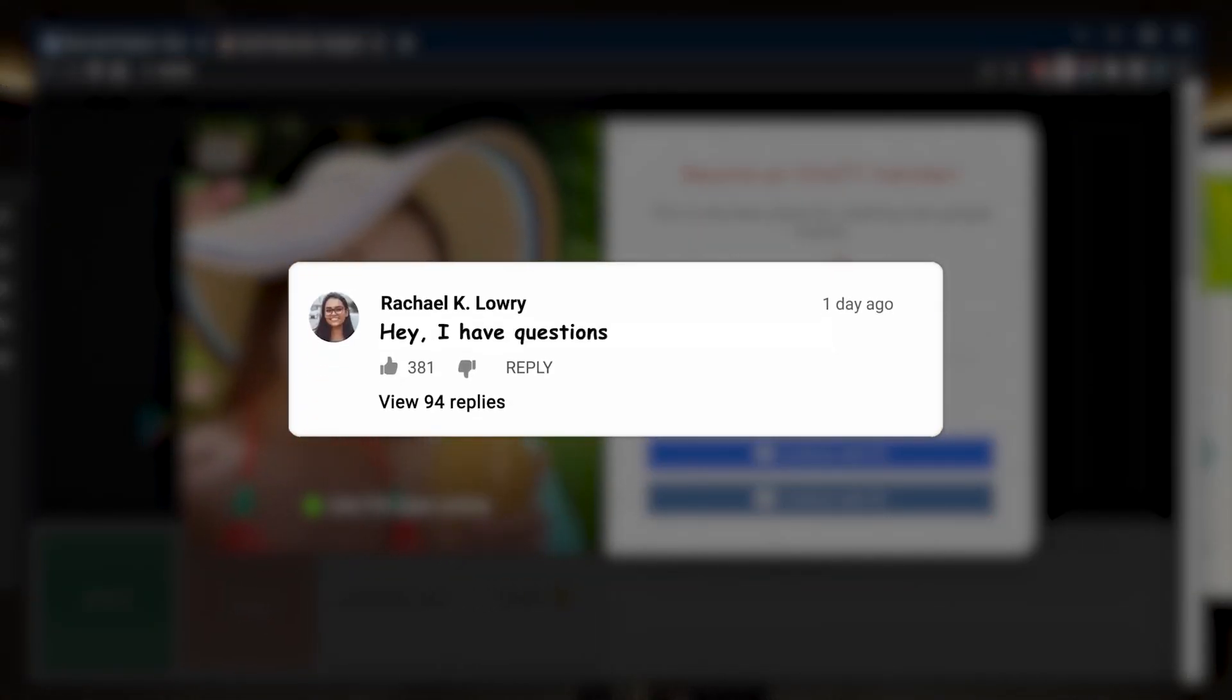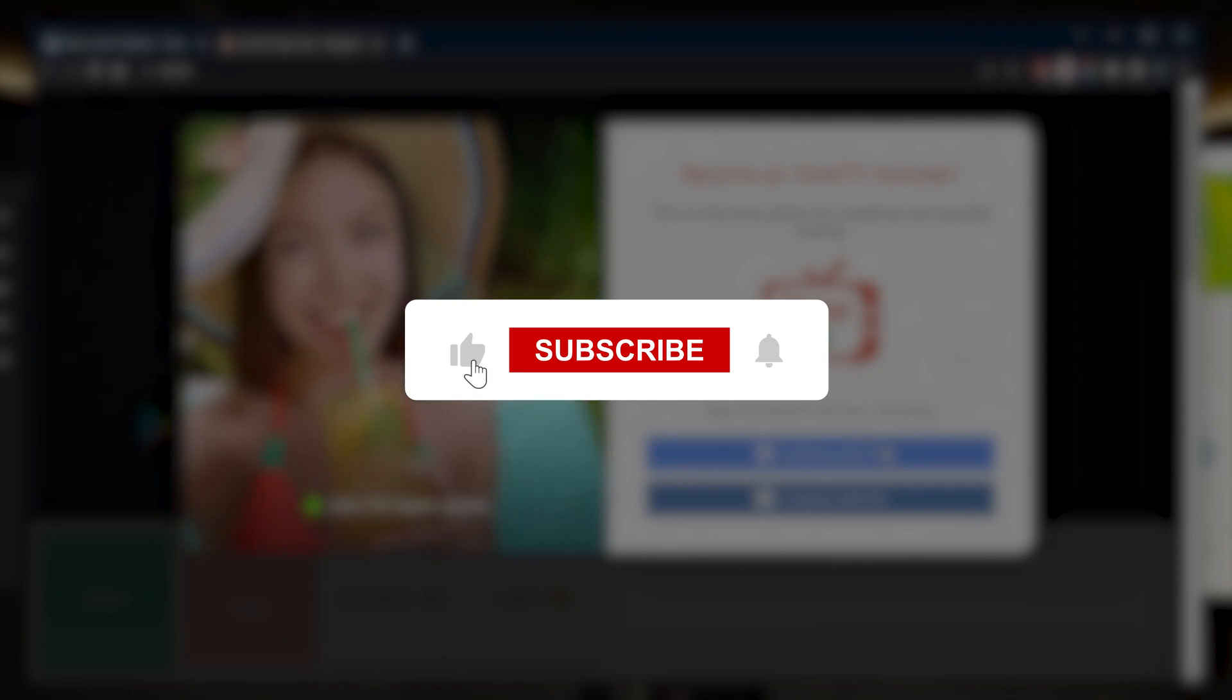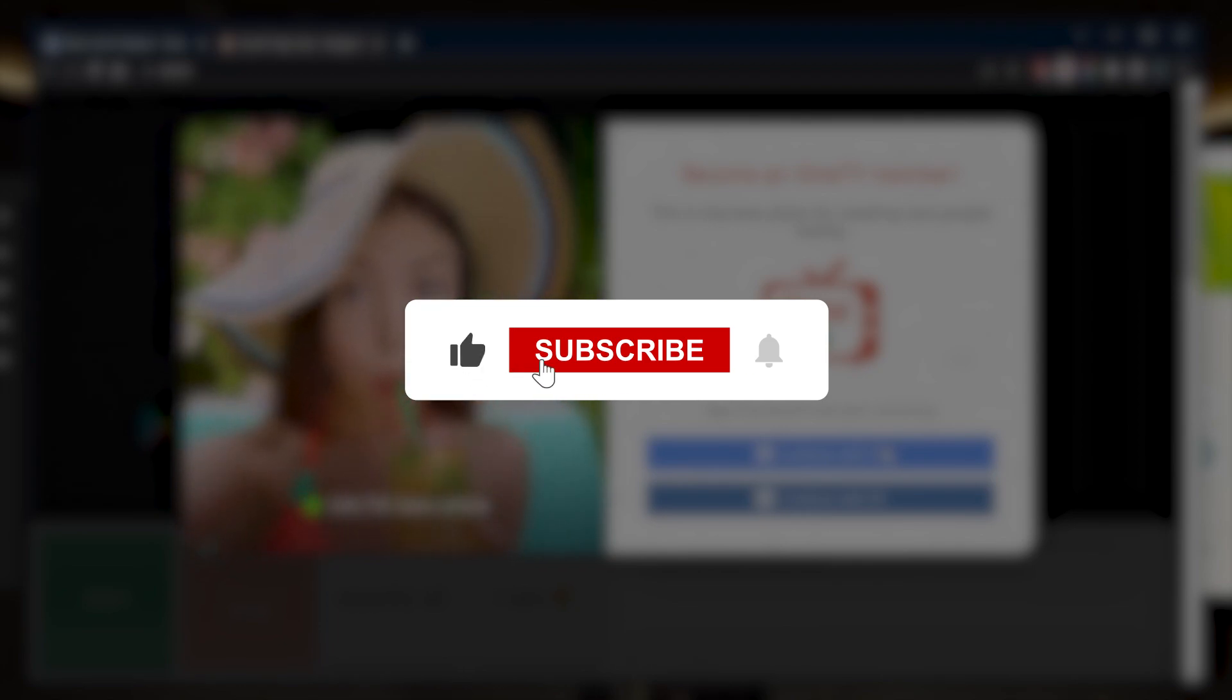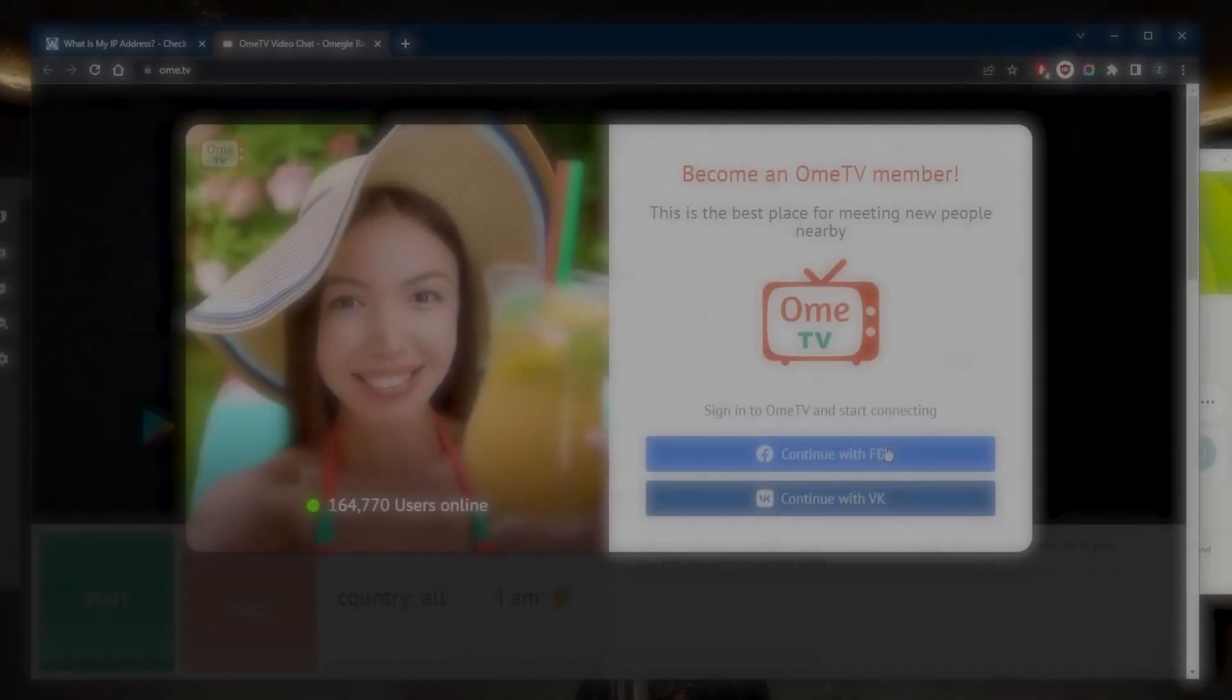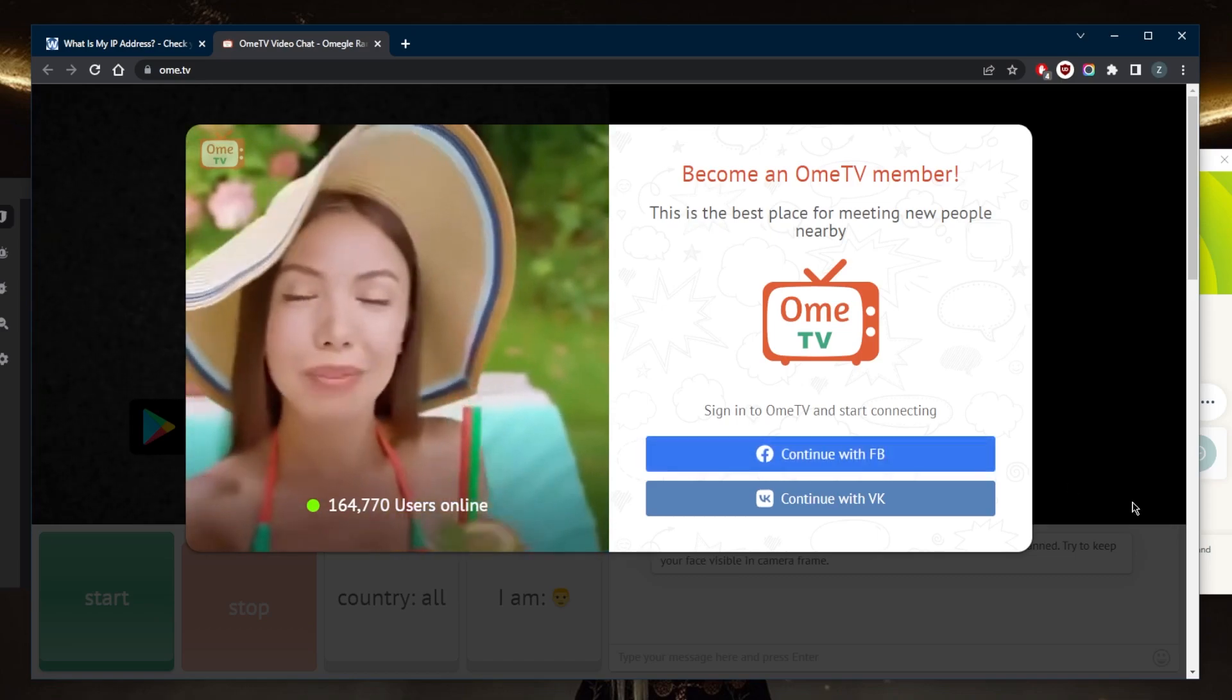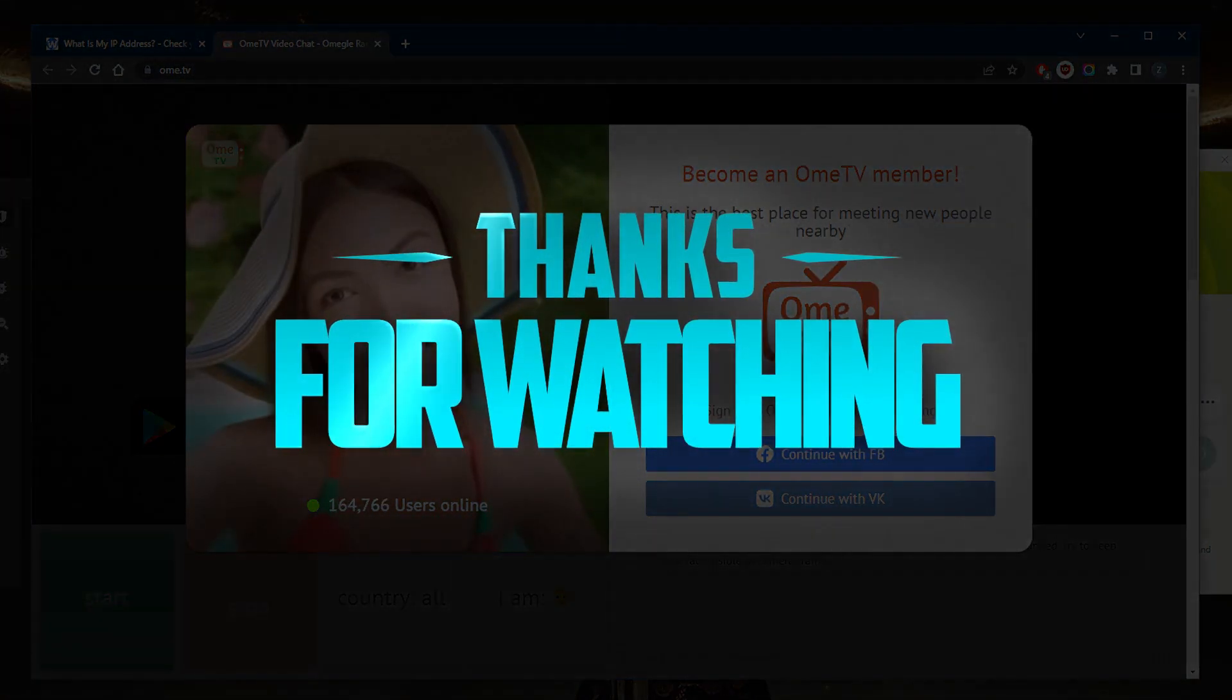So comment below if you have any questions, I'll be happy to answer all of them. Like and subscribe if you'd like to support the channel and stay up to date with everything VPNs and cybersecurity. Thank you guys very much for watching and I'll see you in the next one. Have a wonderful day.